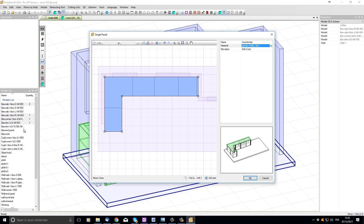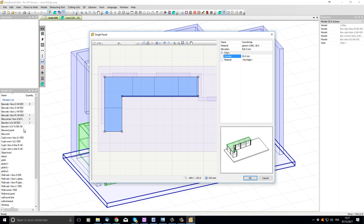By zooming in we can see the worktop is drawn exactly the same size as the cabinet plans. But I would like to overlap the edge so that it extends a bit beyond the cabinet on the front edge. To do this I'm going to click on one of the edges and the edge properties appear in the properties list. One of the properties is overlap — I'm going to change the 0 overlap to 30, and Polyboard has automatically added an overlap onto that edge. Let's do the same for the other edges.